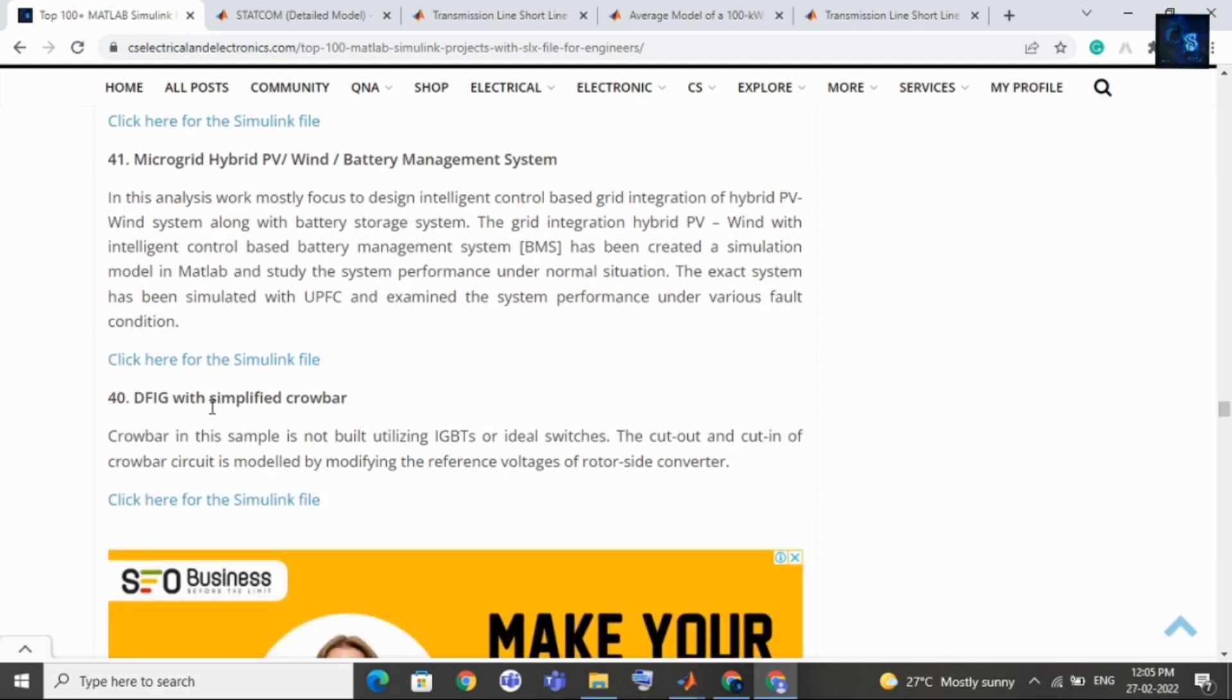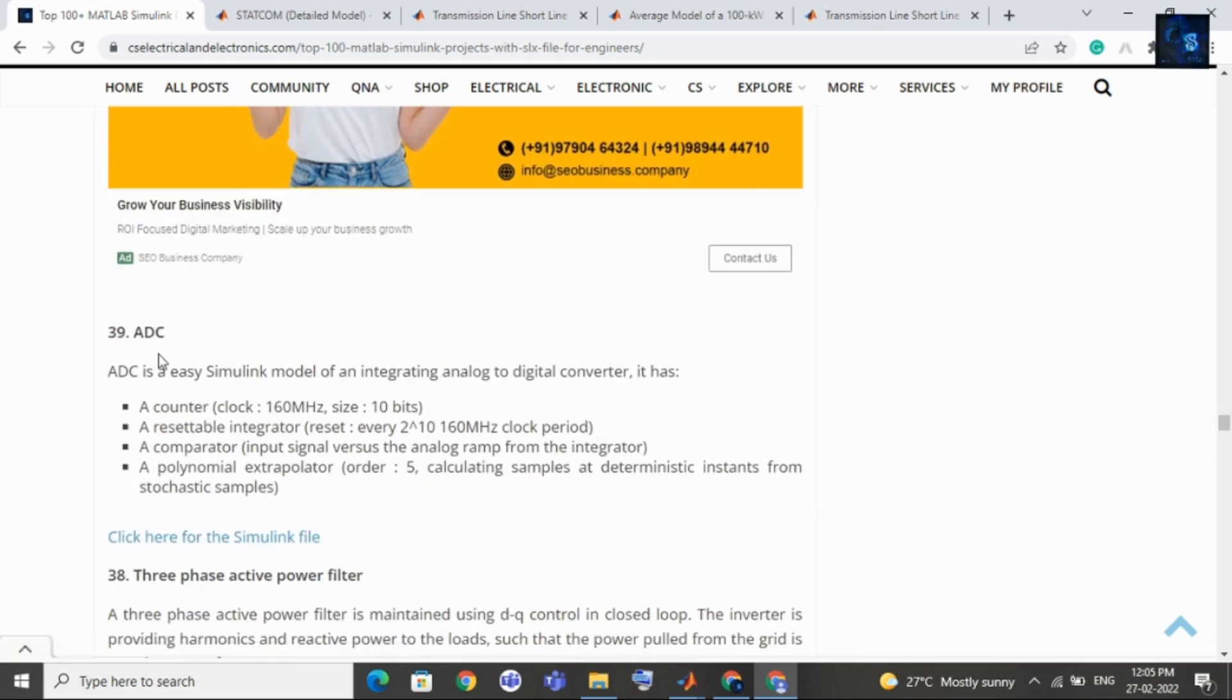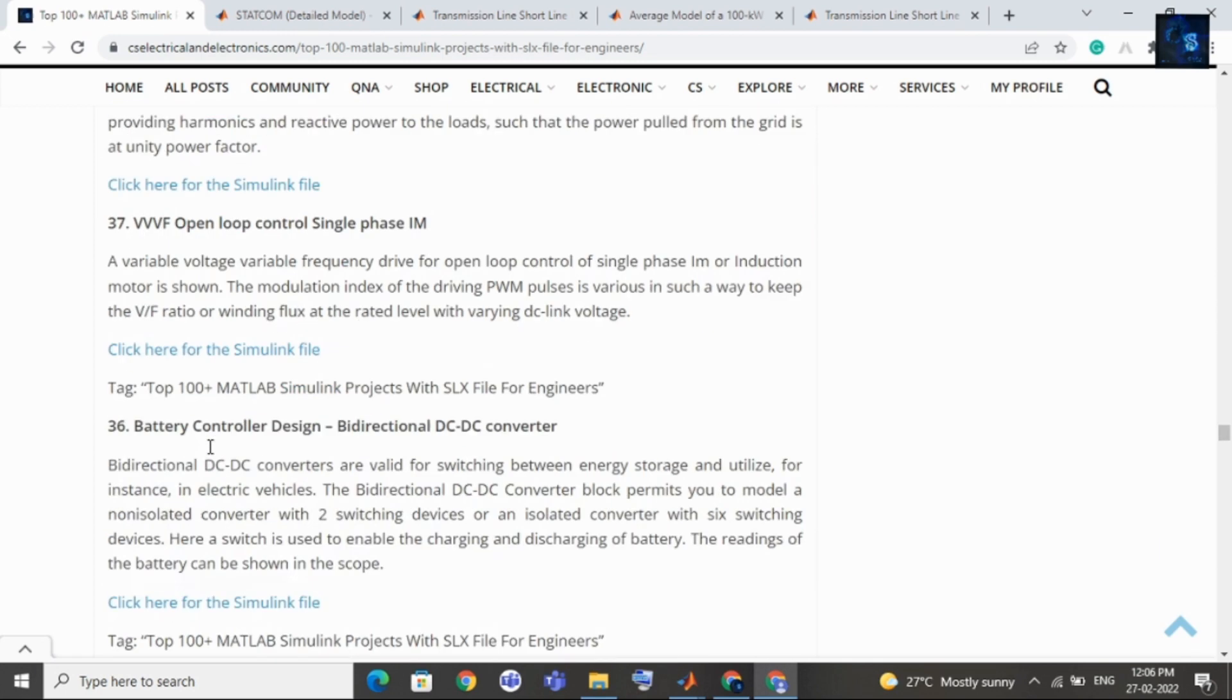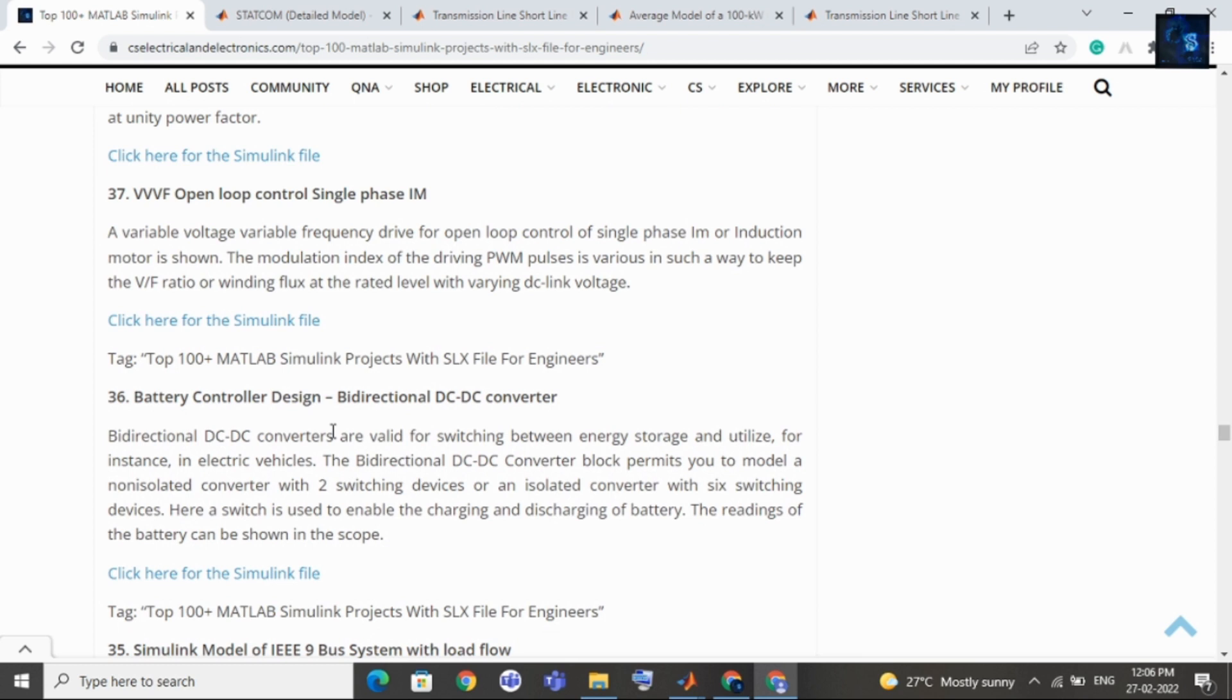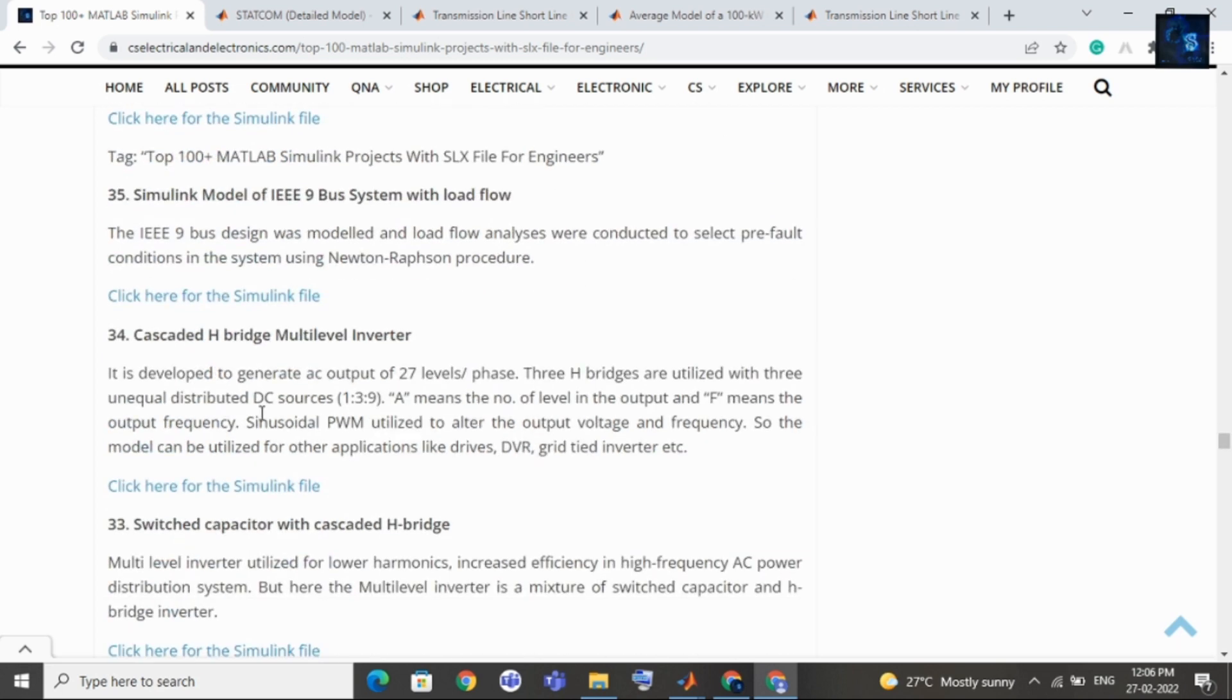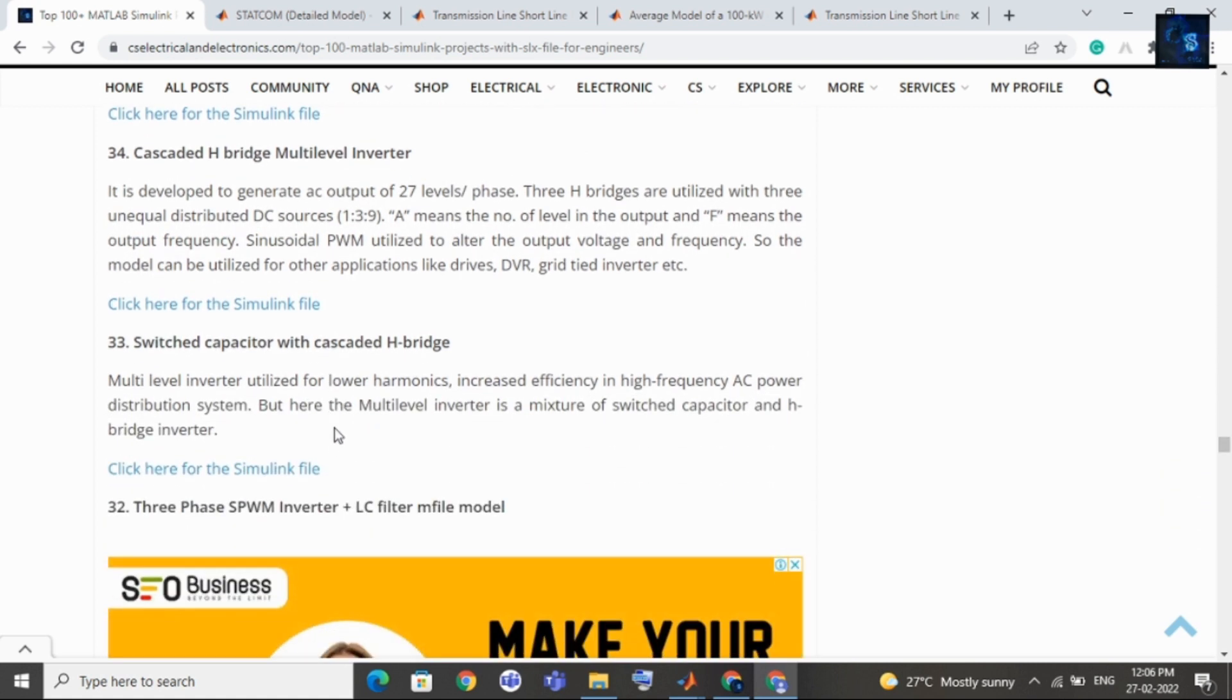Then comes micro grid hybrid PV wind and battery management system, then comes DFIG with simplified crowbar, then comes ADC analog to digital converter, then comes three phase active power filter. Then VVF open loop control single phase induction motor, then comes battery controller design bi-directional DC DC converter, then comes Simulink model IEEE 9 bus system with load flow, then comes cascaded H bridge multilevel inverter, then switched capacitor with cascaded H bridge. If your interest is in multilevel inverters, cascaded multilevel inverters then you can select this as your topic.